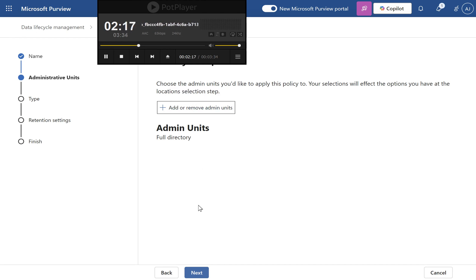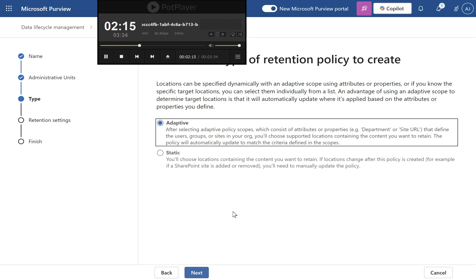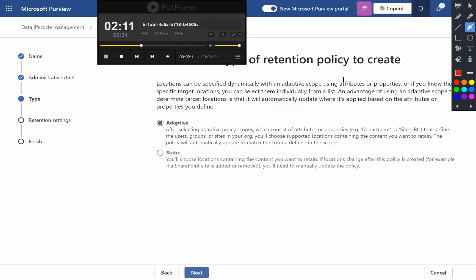Step 5: Specify locations. Choose between static locations—specify exact locations, recommended for this scenario—or adaptive locations.